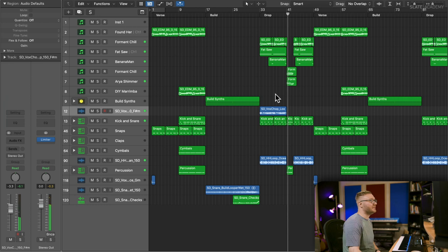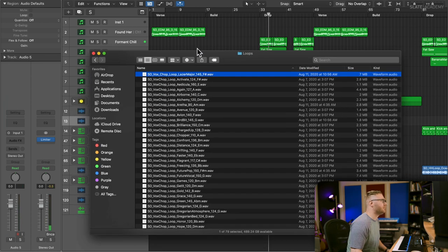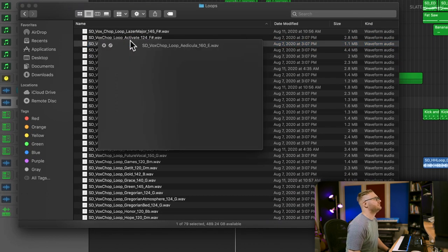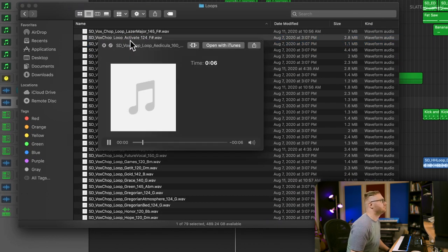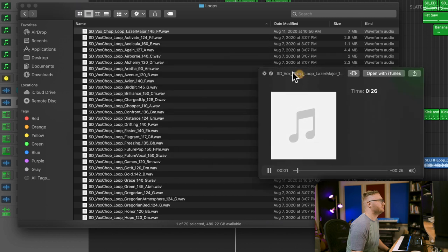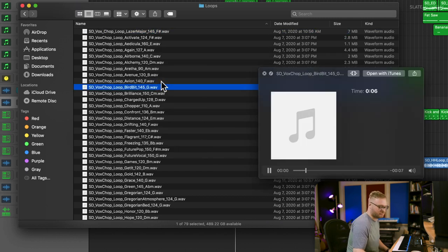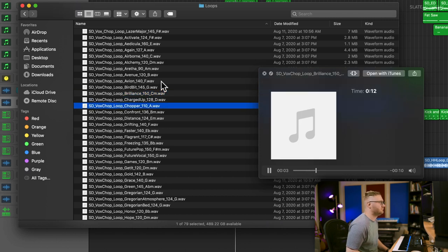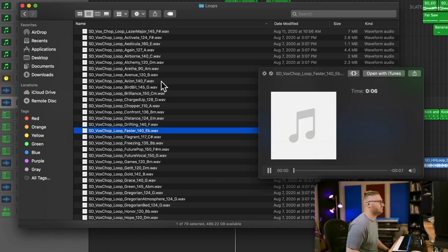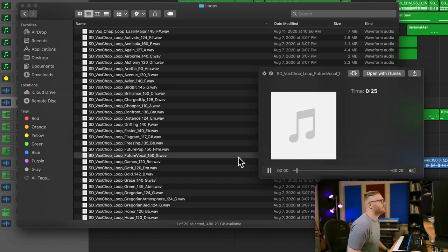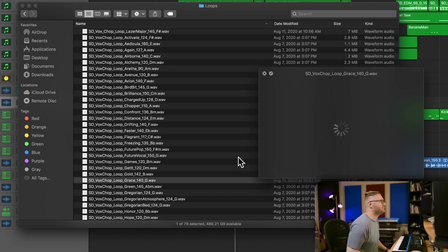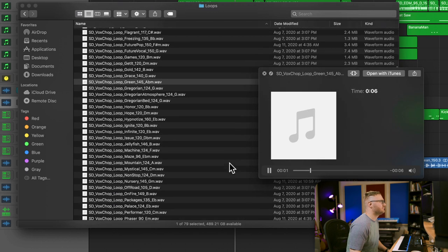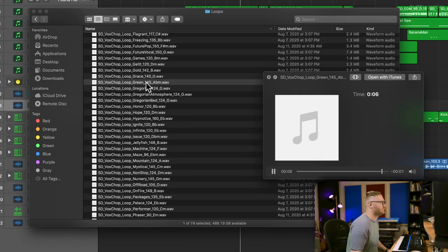That is really nice. That's a possibility. I don't know. Let's play around with some other vocal chops and see what we've got from the pack. That is super cool.